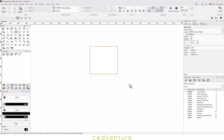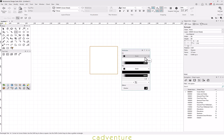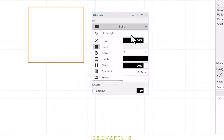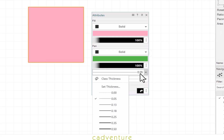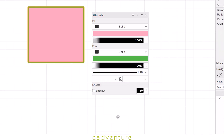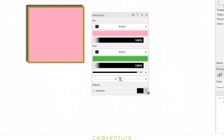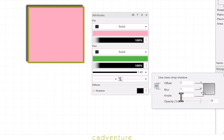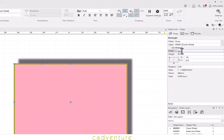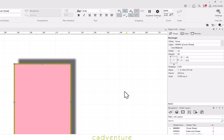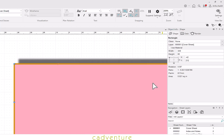Now let's draw a rectangle and add attributes to it. You can add fill colours of your choice, pen colours, line weights and shadows. Vectorworks does the maths for you — it's smart enough to switch between units.